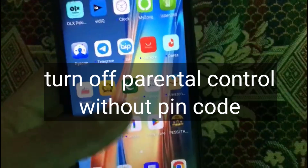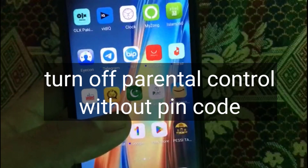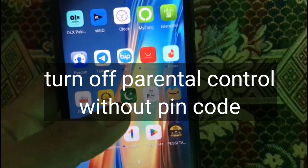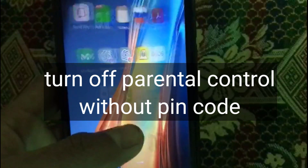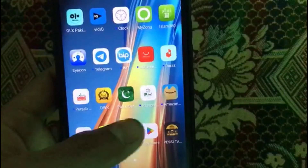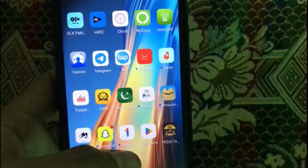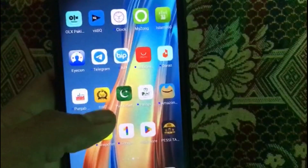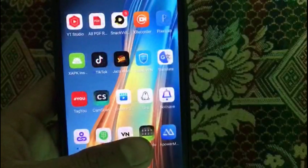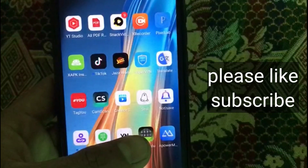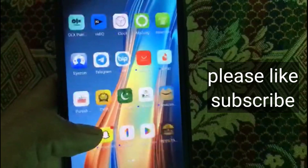Hello guys, welcome back to another video. In this video I will discuss about how to turn off parental control without a PIN code. If you don't have a PIN code to turn off parental control, watch this video until the end.